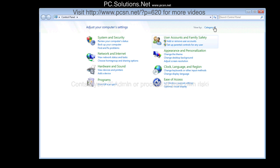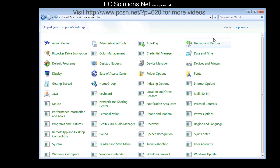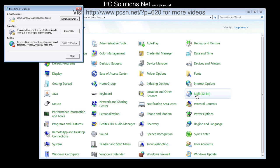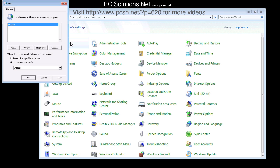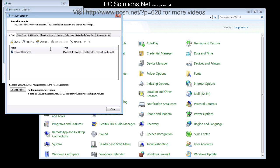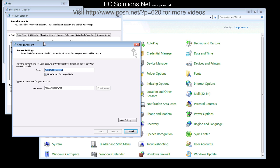So the first thing you want to do is proceed at your own risk. The second thing you need to do is go into the control panel and go into your mail settings. Show the profile. You should only have one profile.